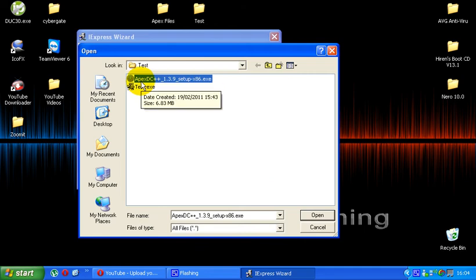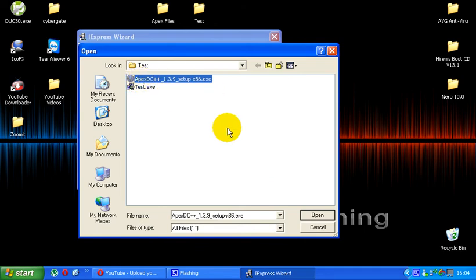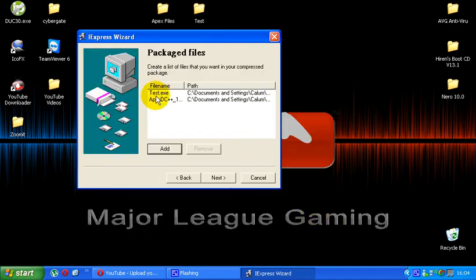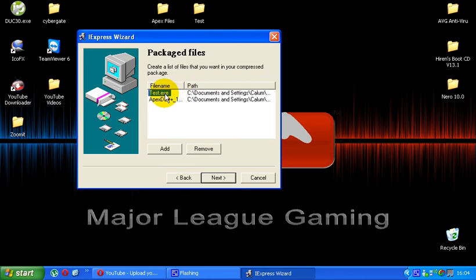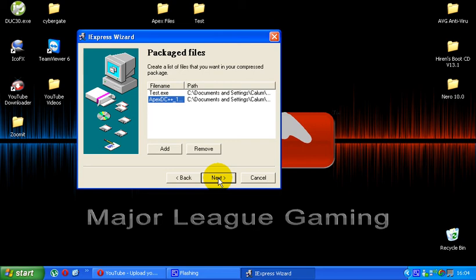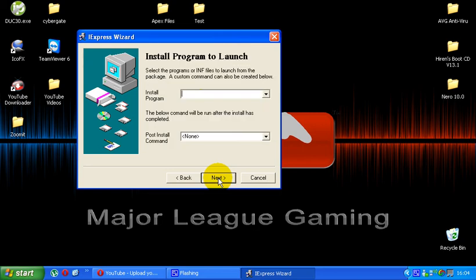And then secondly you're going to want to add the actual legit program that you want to install it to. So in this case, I just found this on my computer, that's why I'm using it, it's called Apex DC++. And you're going to want to hit open on that. So first you've got the program you want to bind and then second you have the legit software. Then just hit next.